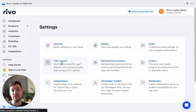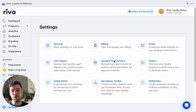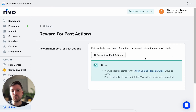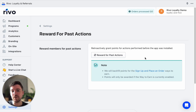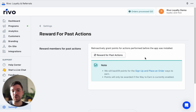CSV import is what you'll need if you're migrating from another app and want to bring over your customers' points from that previous app. Reward Past Actions is a great feature that lets you reward customers for actions they took before the app was installed — backfilling points for signing up and placing orders. This is a great way to give customers a solid base of points before launching the program.